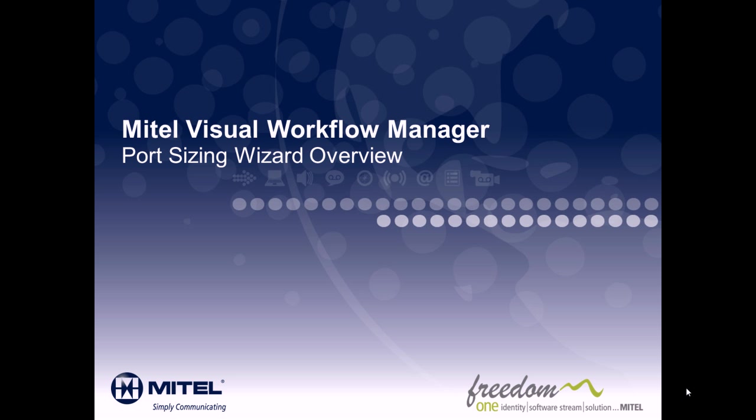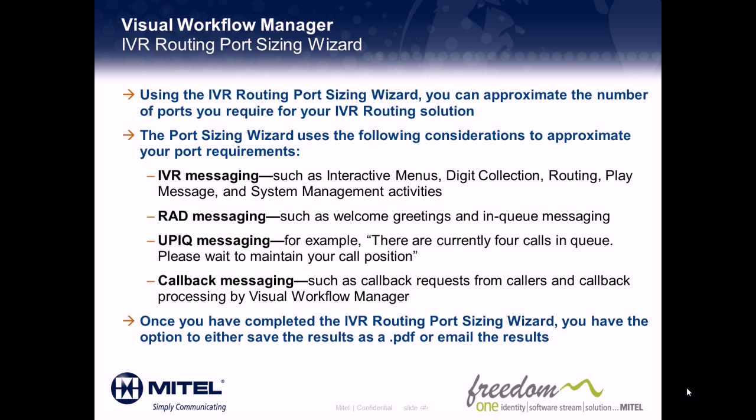Using the IVR Routing Port Sizing Wizard, you can approximate the number of ports you require for your IVR Routing solution.